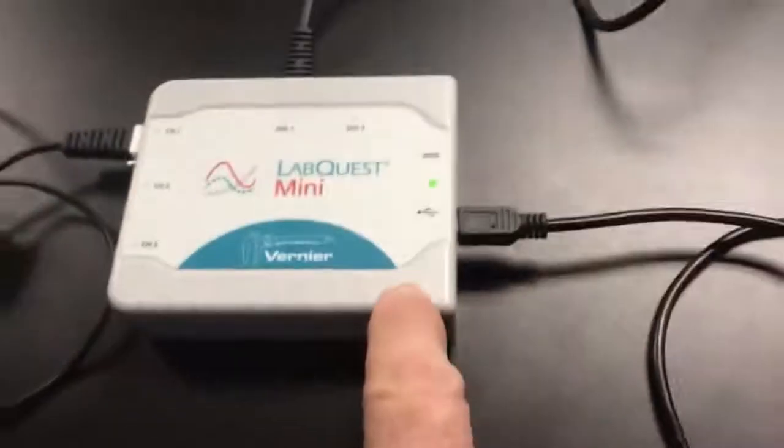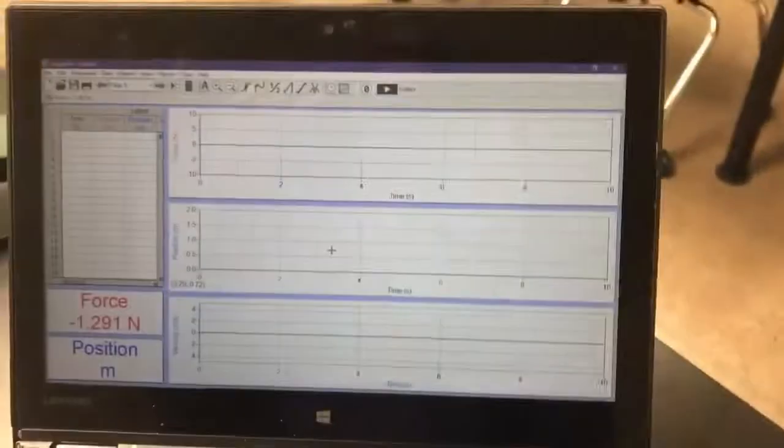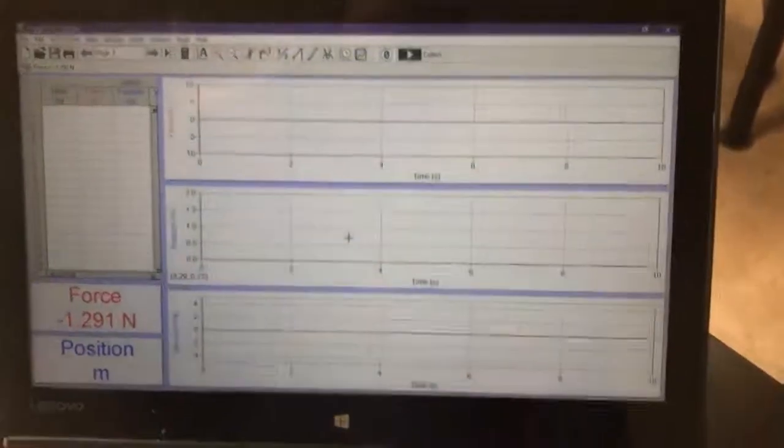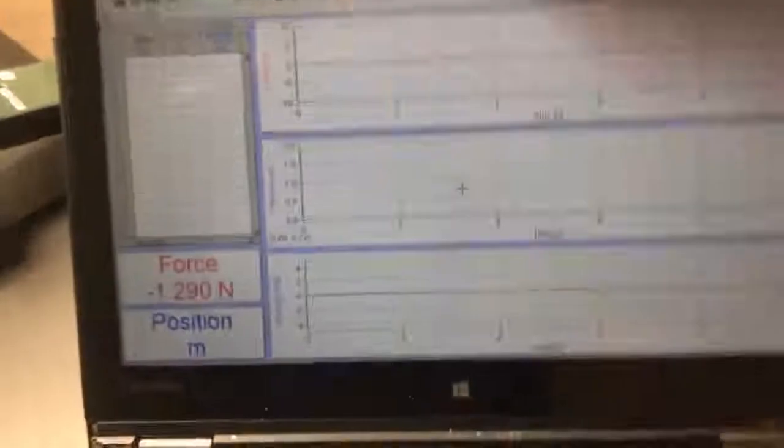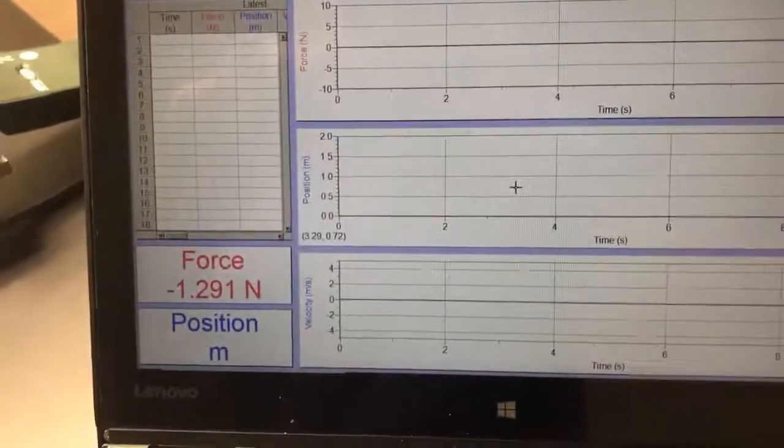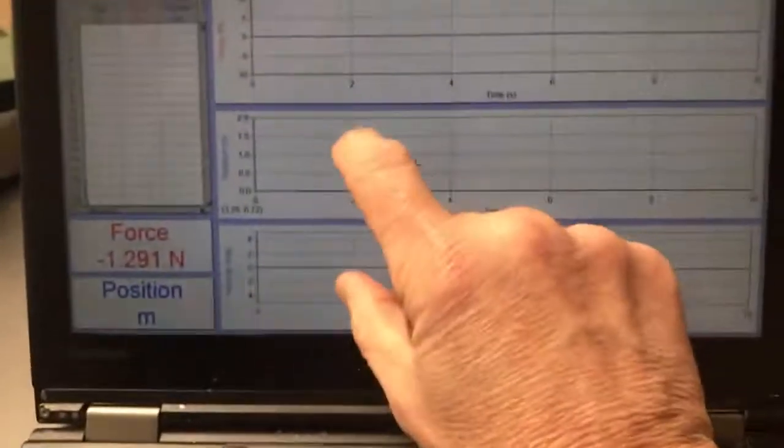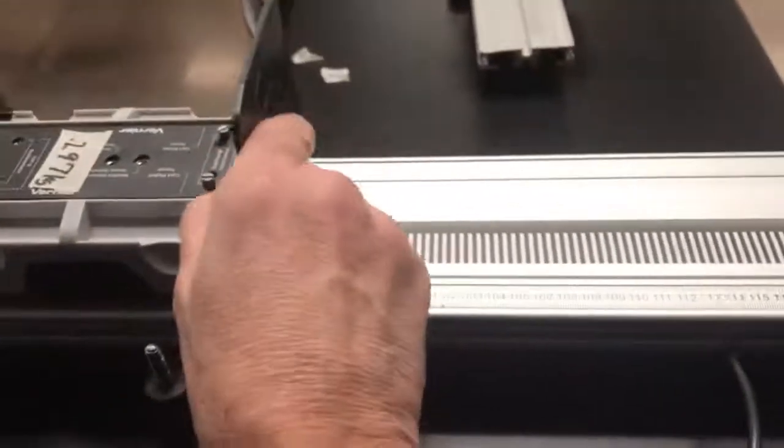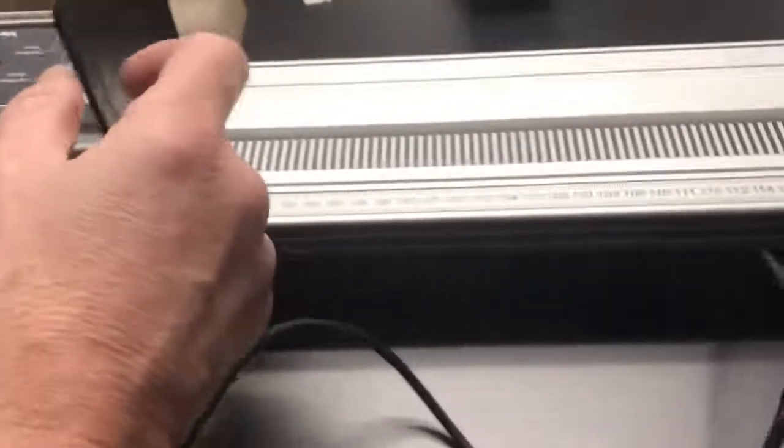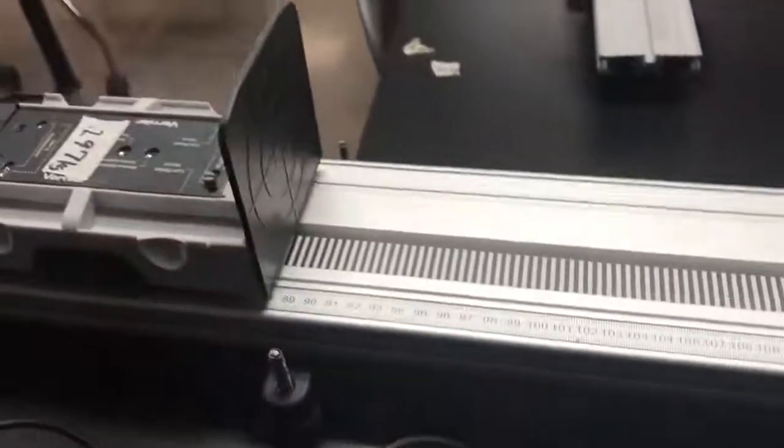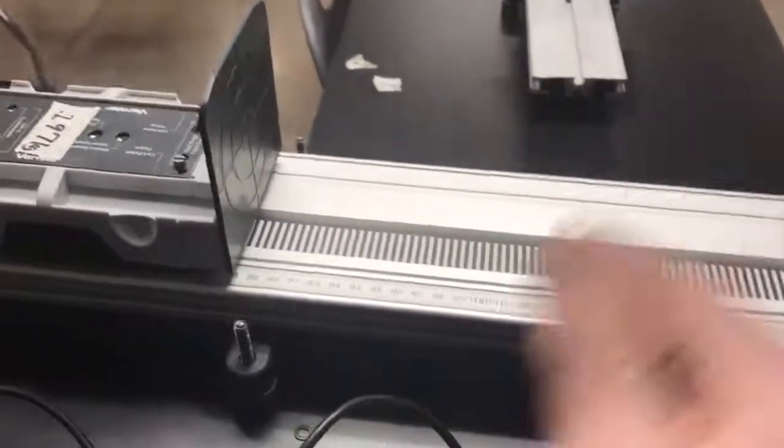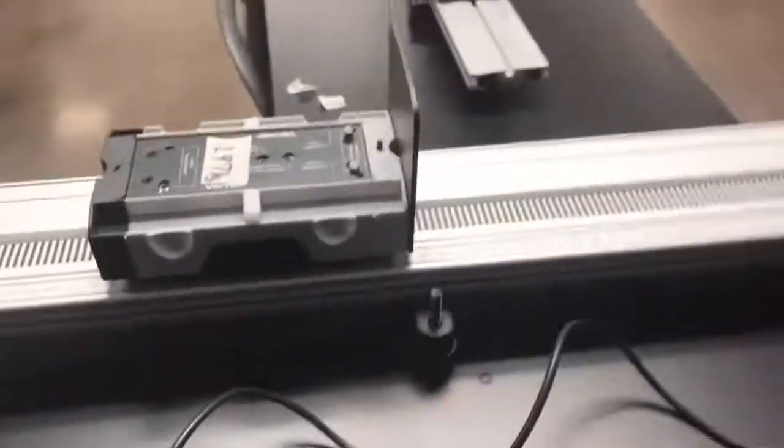My LabQuest Mini is connected to my computer and I've just opened up Logger Pro and it's automatically recognized that there's a force probe along with the motion detector so it gave me a position time graph. I've got this gray cart with an extra deflector so the motion detector can pick it up a little easier.